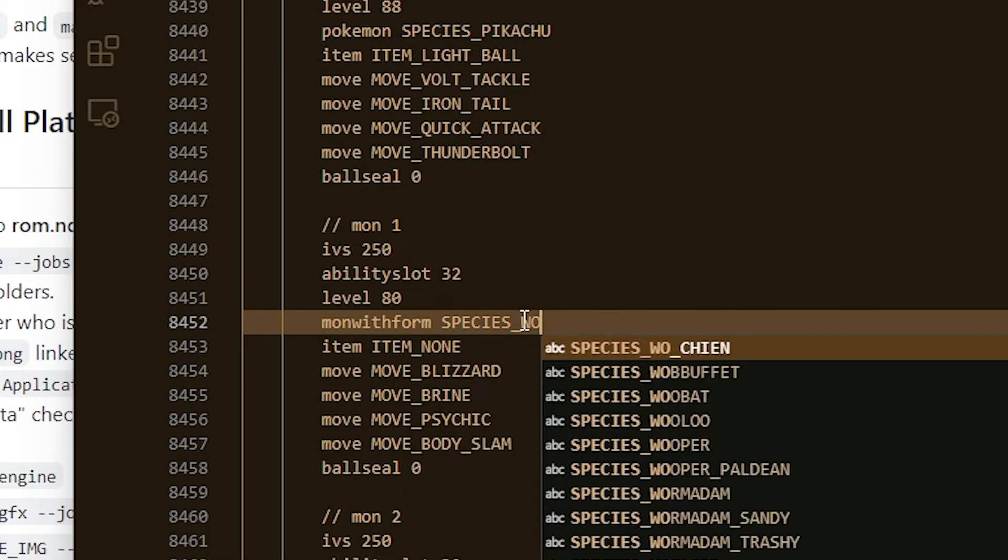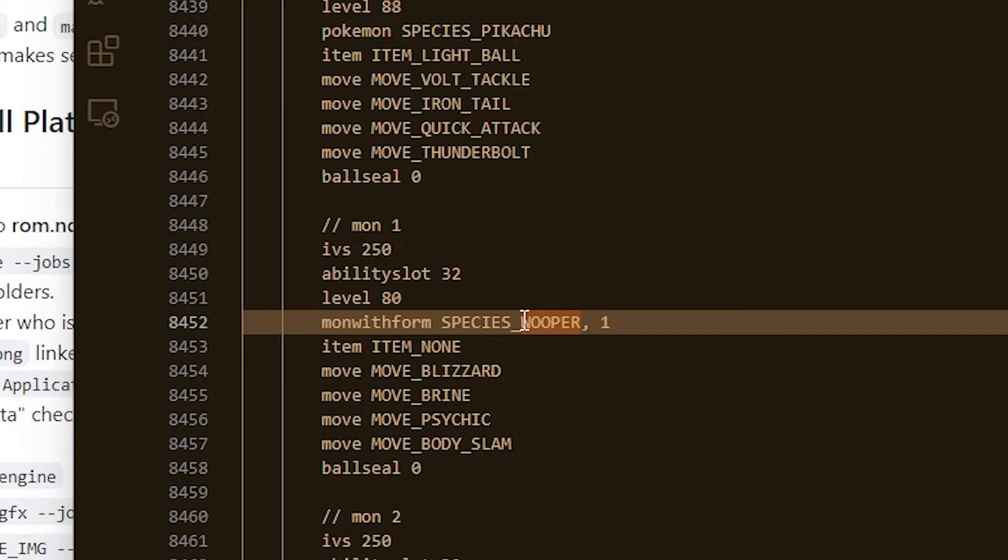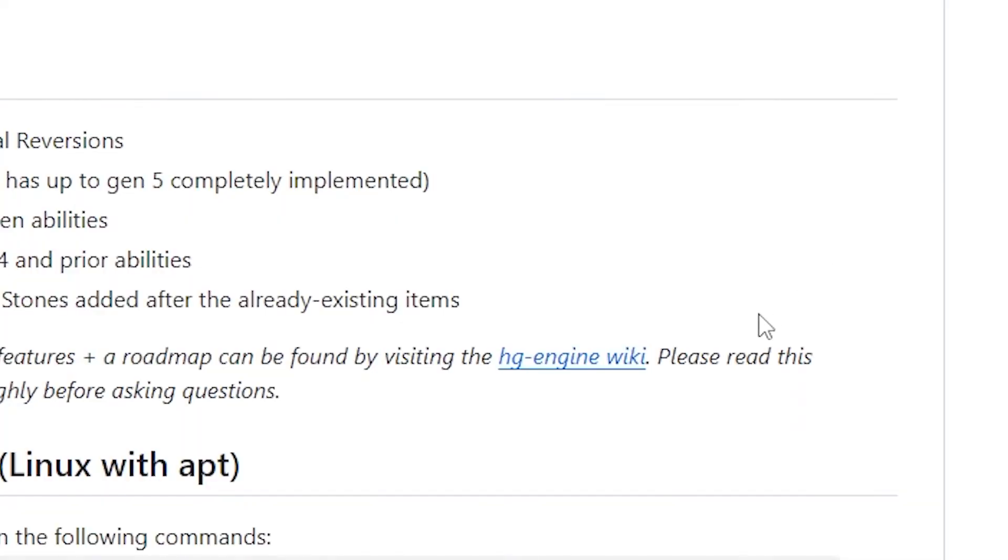And so what this means is that this whooper is actually form number one of both of them. If you did form zero, that would give you regular whooper. Form one is the paldean whooper. If you want to know more about how you can set up your own trainers and encounters and everything else, I highly recommend you go to the HG engine wiki.